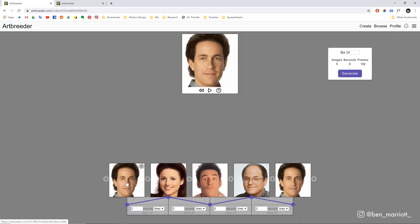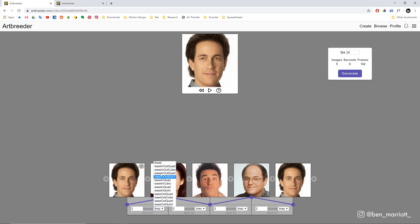I'm also going to add Jerry again at the end to create a seamless loop, so once it gets to the end it will start from Jerry again. On the top right we have our frames per second — currently 24, which is a very standard rate for video. I wouldn't go below 12 frames per second because that'll start to look really choppy. Over 30 frames per second it will look smoother but it's probably imperceptible. It then calculates how many images we have, how many seconds, and how many total frames that will be. The duration is determined here — we've got two seconds between each image.